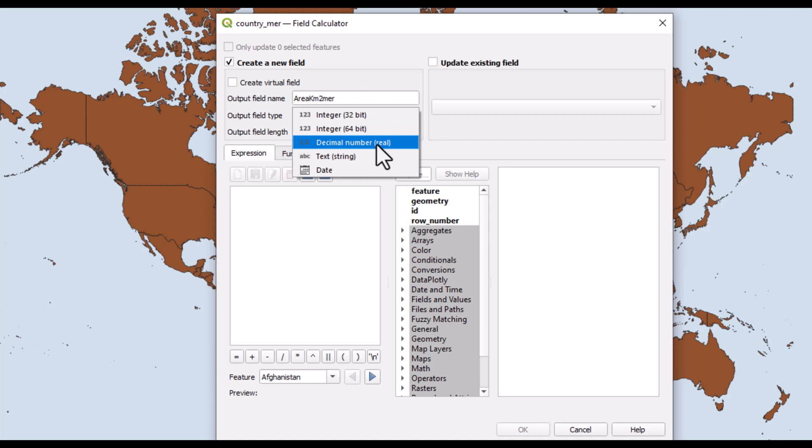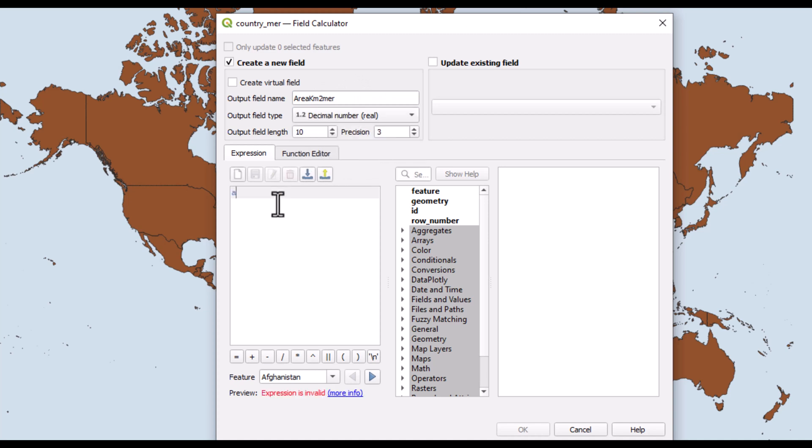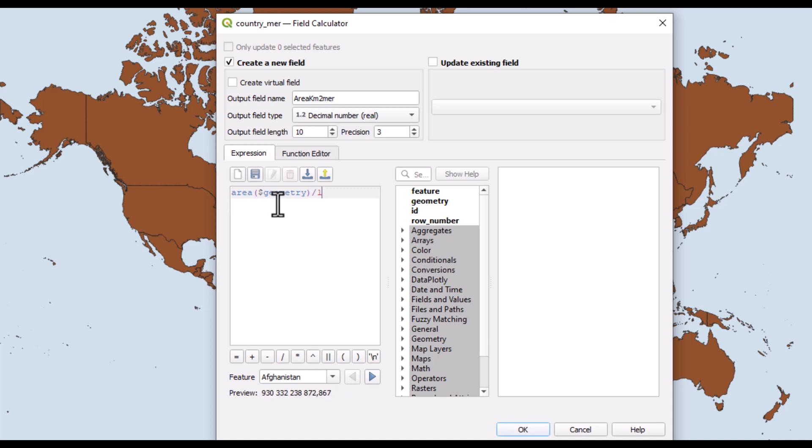I select to have it in decimal numbers, and here I need to write the expression that will do the calculation. This will give the area in square meters, but as I want it in square kilometers, I divide it by one million, and I click OK.